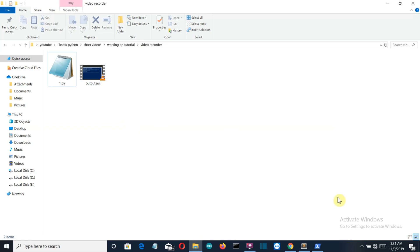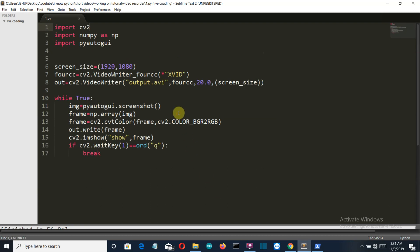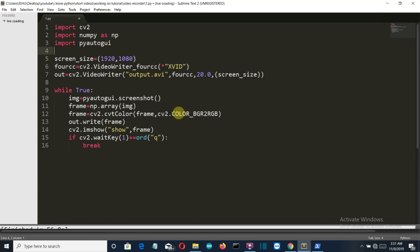And this is it. This is what you have to do to create a screen recorder, and you can see how easy this is. First of all, you have to capture the screenshot every second using the pyautogui screenshot, and then what you can do is use OpenCV to convert this into a video.